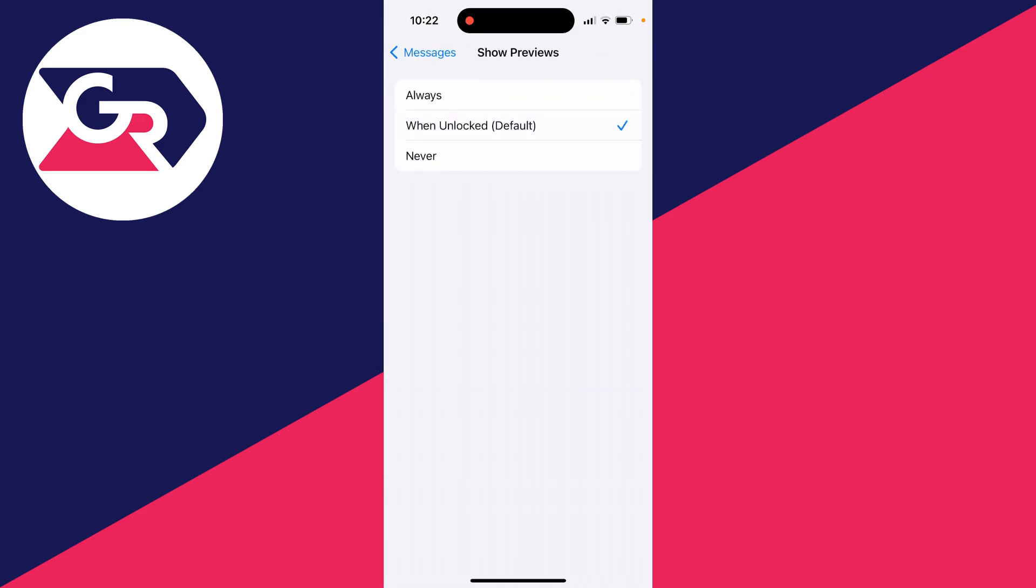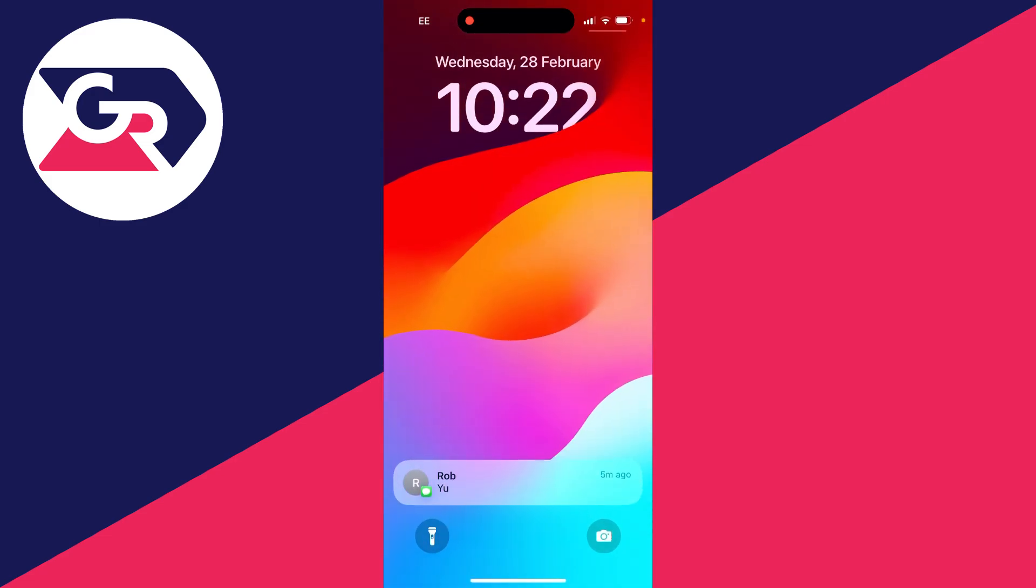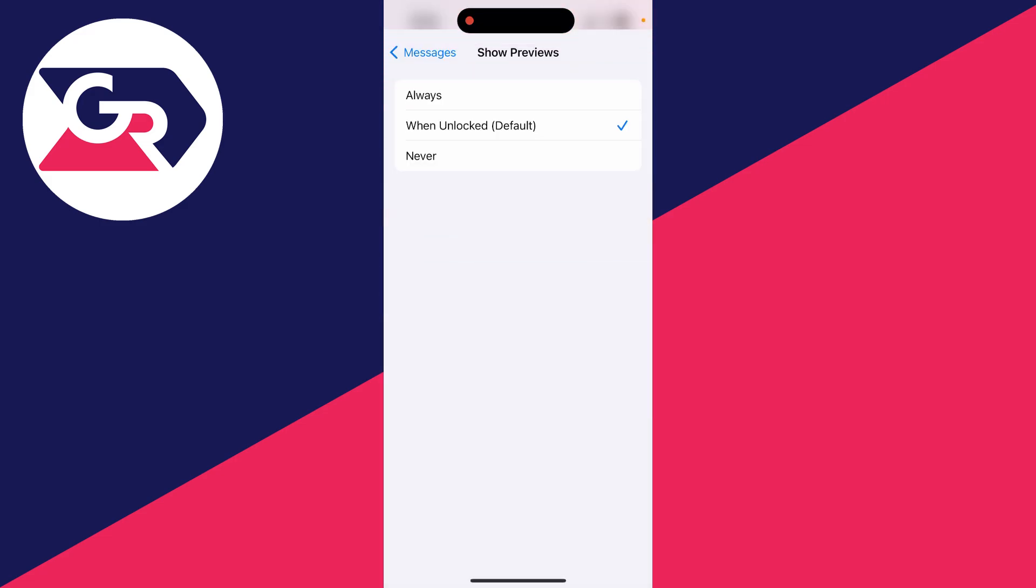If yours is set to when unlocked, this means after you've scanned your face, then the message will be visible and able to be read. But if you never want that to be the case, then set it to never.